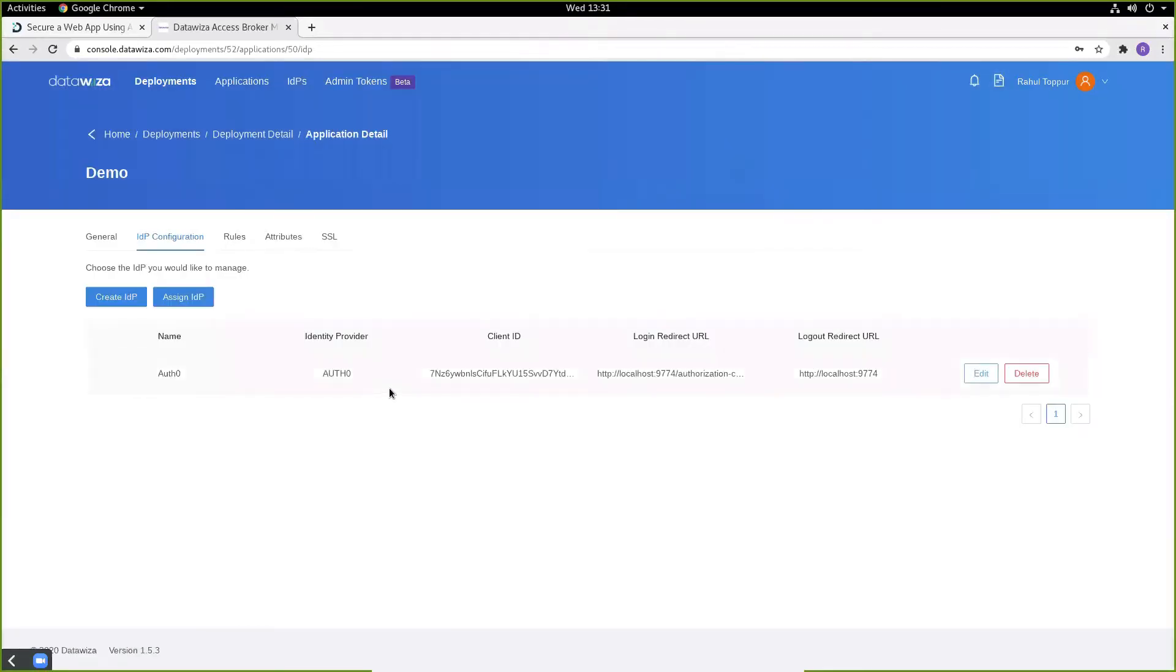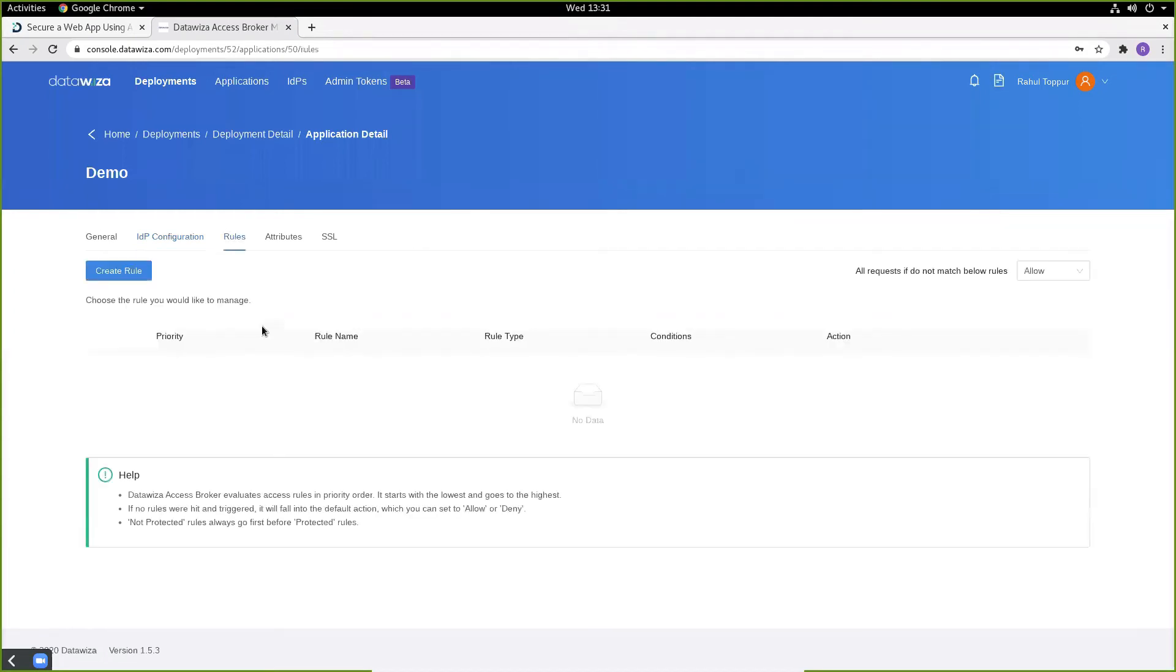Once that's done, we have to make sure we assign our IDP to this application. We can optionally specify rules to help us enforce some access control. If no rules are specified, we're going to default to the allow action, so we'll still allow users to access our web app.